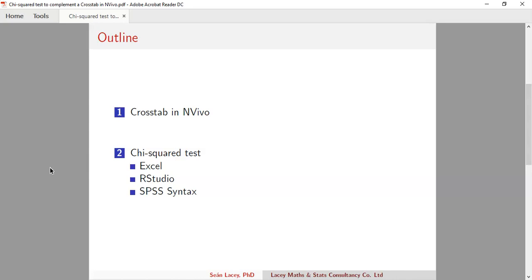If you want to say there is or there is no relationship, you need to apply a chi-square test, and you cannot do that in NVivo. You'd have to export the crosstab table to Excel and apply the chi-square test there. This video demonstrates how to do that, but I also want to be consistent with my previous videos which deal with R Studio and SPSS syntax.